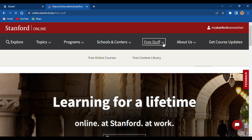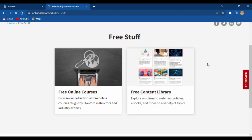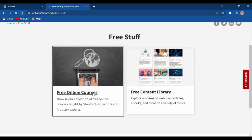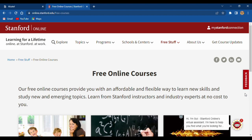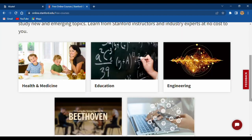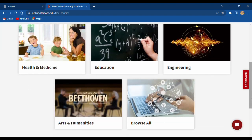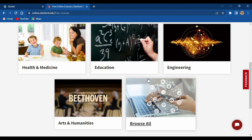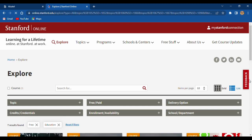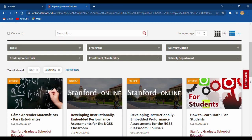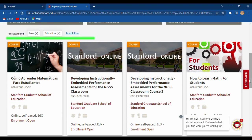Free stuff. Free online courses. Our free online courses provide you with an affordable and flexible way to learn new skills. And you are able to study about health and medicine, education, engineering, and many more. For education, you will find seven results for free.